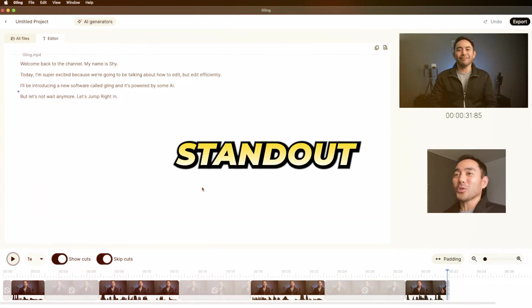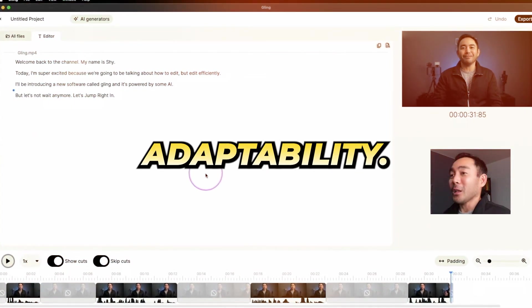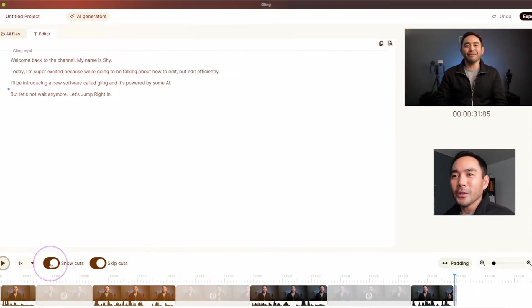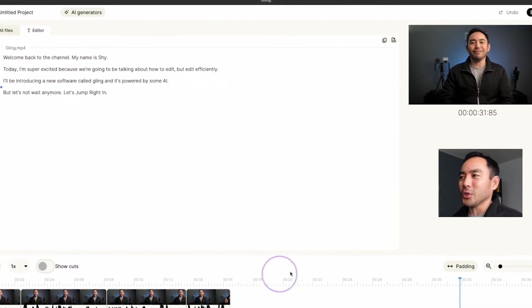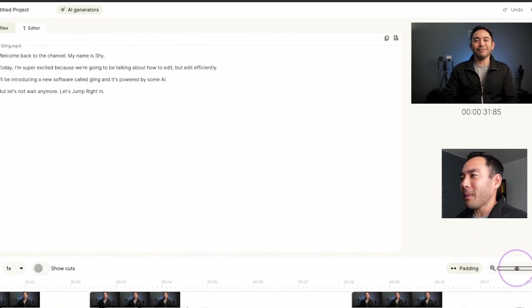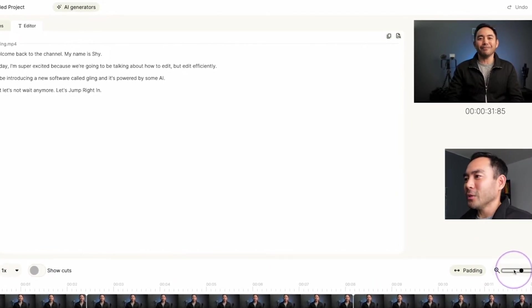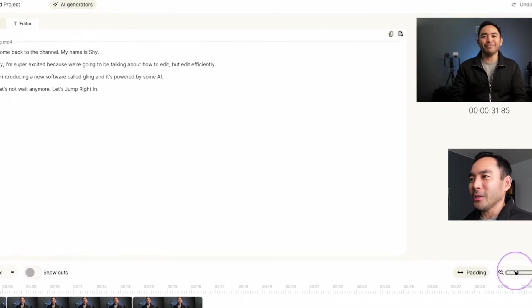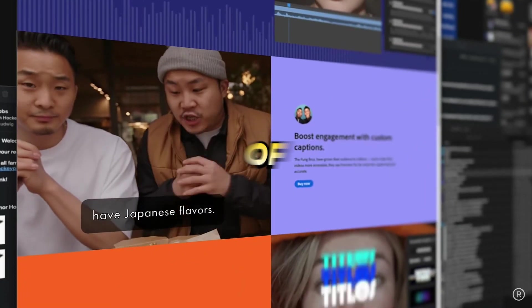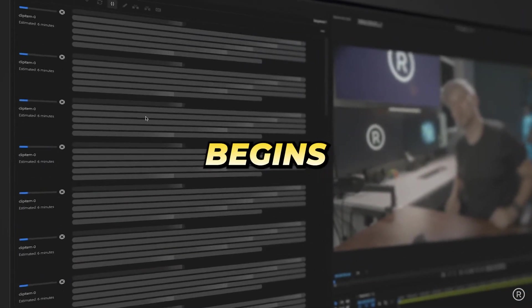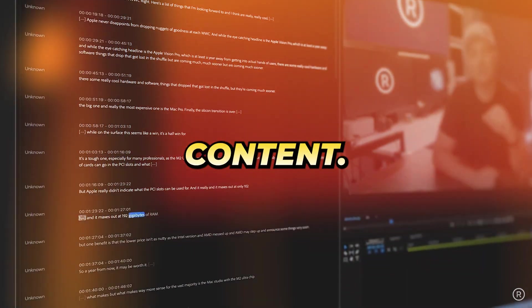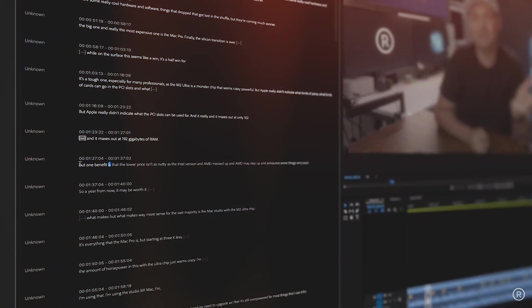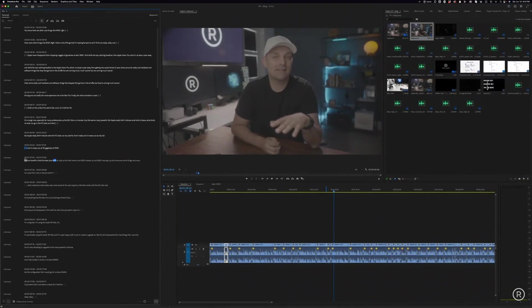One standout feature of Gling is its adaptability. If you're mid-edit and decide to incorporate additional clips, Gling saves you time. Rather than reprocessing the entire content, it focuses solely on the new additions, integrating them flawlessly into your project. Following the upload of your footage, Gling's AI begins the process of transcribing and analyzing the content. This procedure typically concludes swiftly, though the duration may vary depending on the video's length.